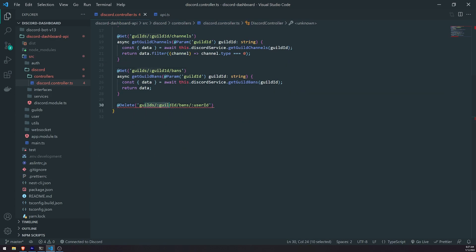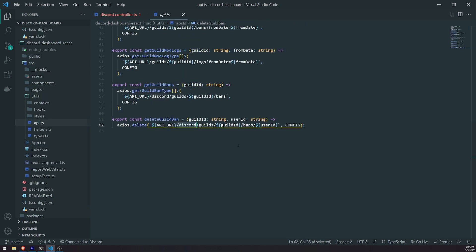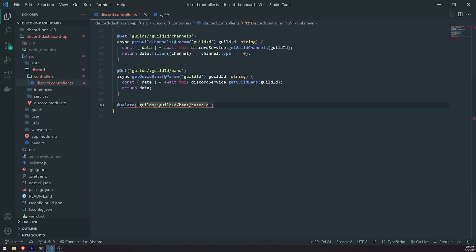So if we go back to the api.ts file, you'll see that this was the function that we implemented, and you can see that we're calling the API URL slash discord. That is the prefixed route for this Discord controller, which is why we're inside the Discord module, slash guilds. And then we have the guild ID, slash bans, slash user ID. So guild ID, and then bans, and then user ID. So that's pretty much the route.